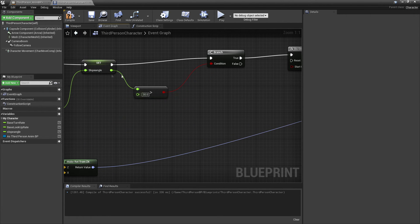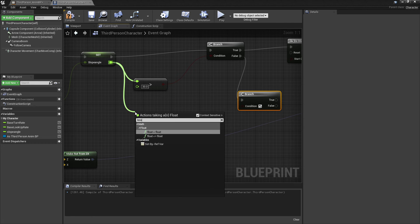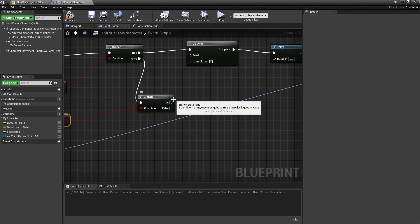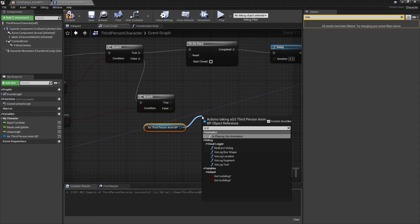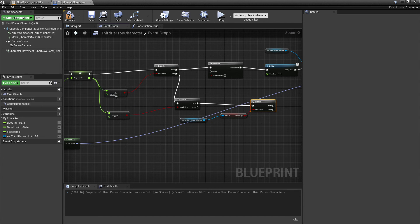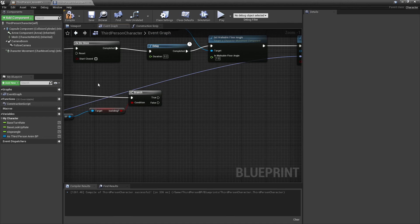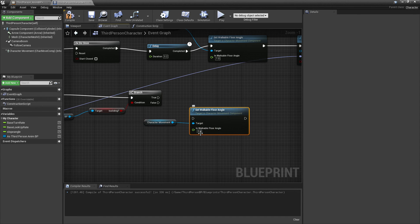Then, if the player character encounters a slope angle which is less than 30 degrees, we'll make it so the player character is not sliding. Drag off and look for a branch. Then we want to check that the slope angle is less than 10 degrees. And if this is true, if the player character is sliding, we're going to make them stop sliding. Drag in the third person animation reference, look for 'get is sliding', drag off and look for branch. So if the player is on a slope angle less than 10 degrees and is currently sliding, we'll make them stop. Drag in character movement, drag off and look for 'set walkable floor angle' — by default this value is 44, so change it back to 44, and hook this into true.